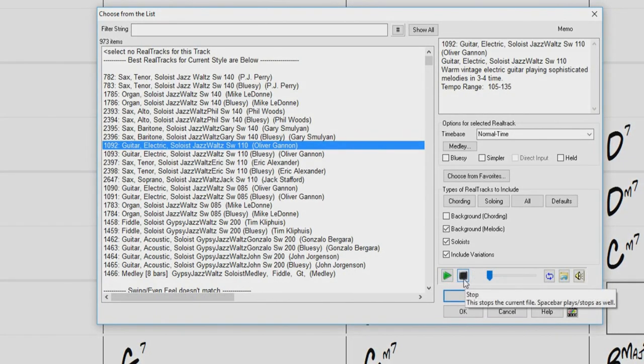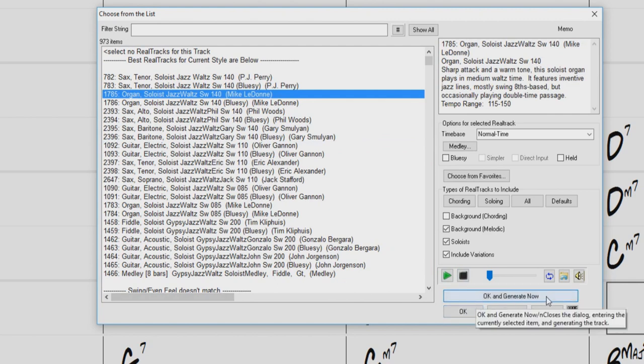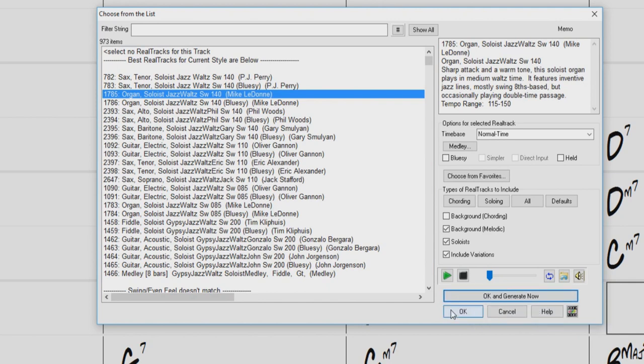Since we already have a sax solo, let's try out an organ. The OK button will select the highlighted real track, but does not regenerate the song. The OK and generate will select and generate. So let's press OK for now.